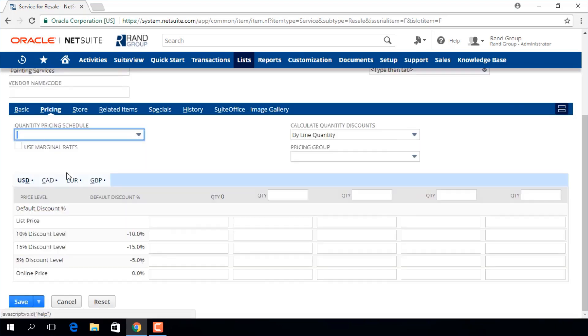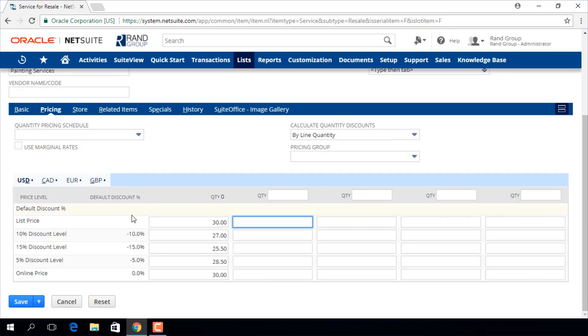If we go to the pricing sub tab, we can enter a list price for this item and you can see that the various discount levels automatically populate.